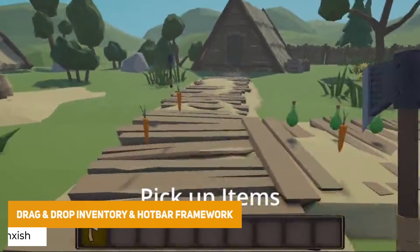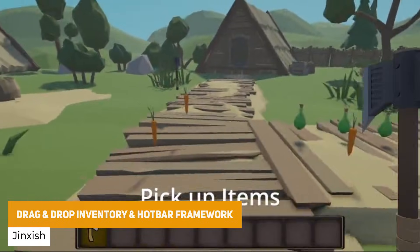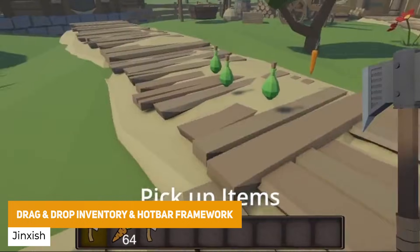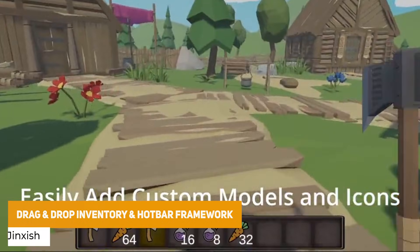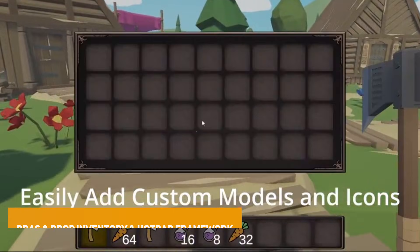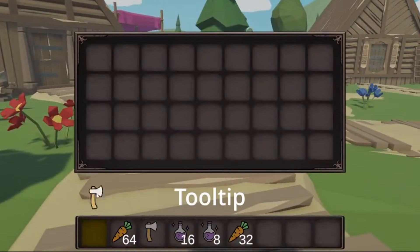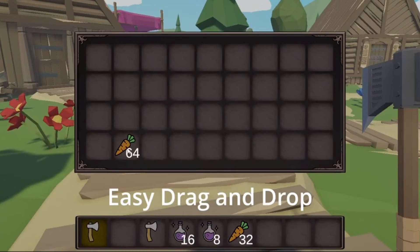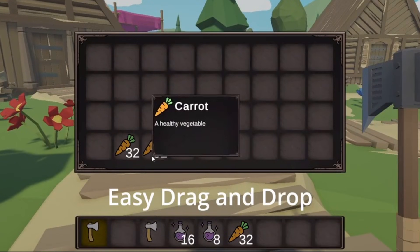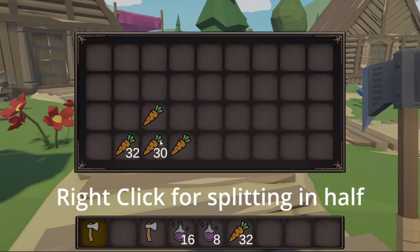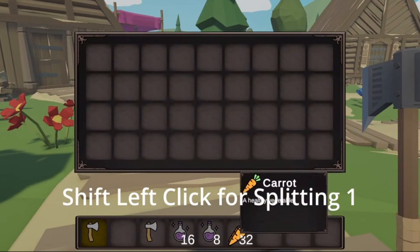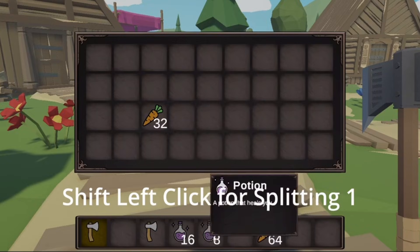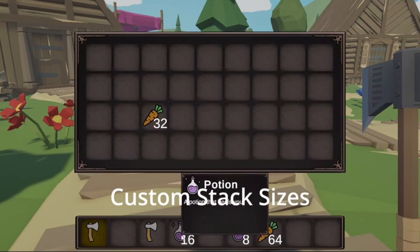We've got the Drag and Drop Inventory with Hotbar, which could be a great start to your modular solution to create an inventory. It allows you to do tooltips, stacking, unequipping items, putting them in the toolbar, attaching them to the player, and something to really take and modify in the future.